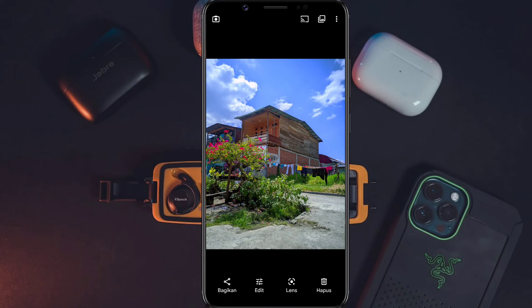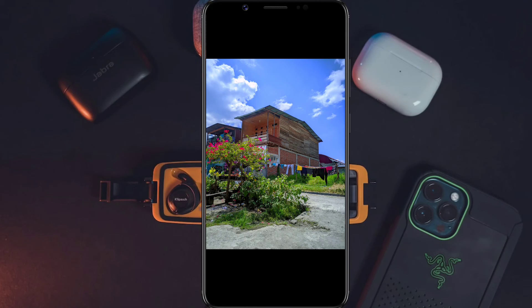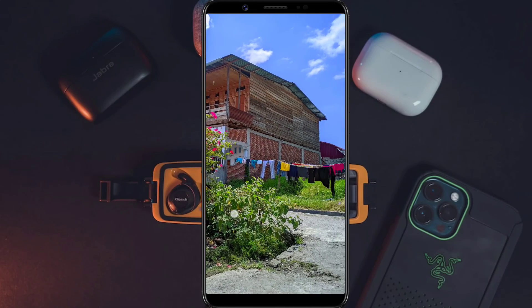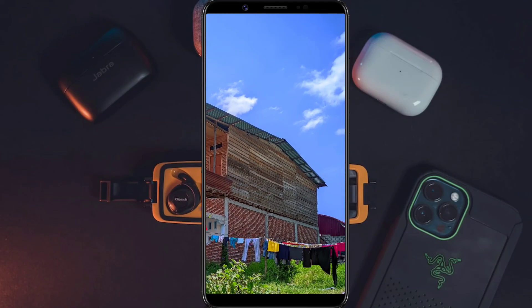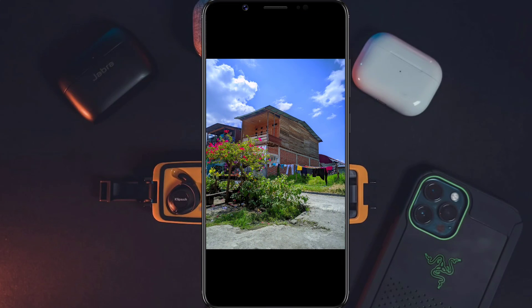Nah, kurang lebih seperti ini untuk hasilnya — hasil dari Gcam LMC 8.4 versi terbaru yaitu versi R16 di perangkat Redmi 12C. Kalian bisa lihat untuk hasilnya: detail, jernih, dan hasilnya sangat bagus. Saturasi warnanya keluar, kedetailan gambar di semua objek cukup detail, jernih, dan tidak ada noise sama sekali. Config ini bisa juga kalian gunakan untuk siang dan juga malam hari di perangkat Redmi 12C.